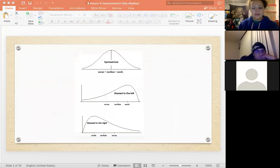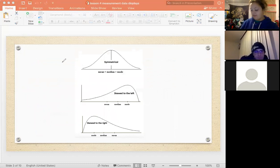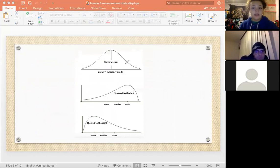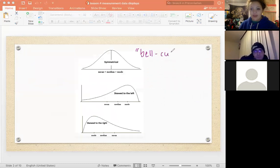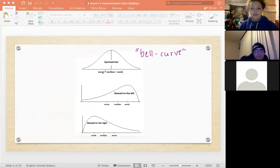When we talk about measurement data displays, we also talk about them in terms of their shape. These are examples of the different shapes. The bell curve, also called the normal curve, is symmetrical — a mirror image on either side. For a symmetric distribution, the mean equals the median equals the mode, meaning the average is the same as the middle number, which is the same as the most commonly occurring number.